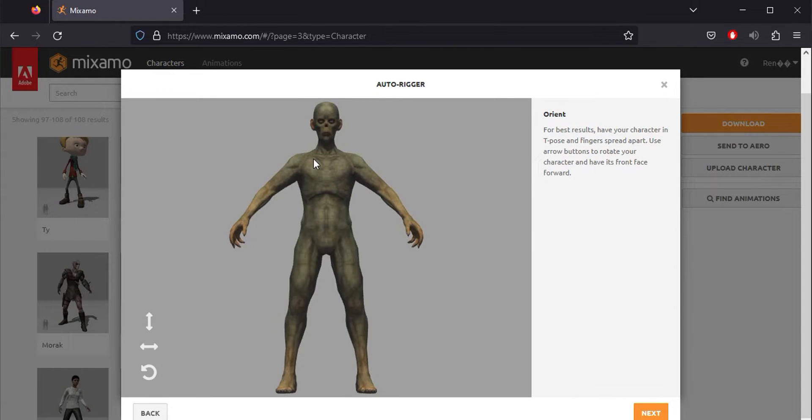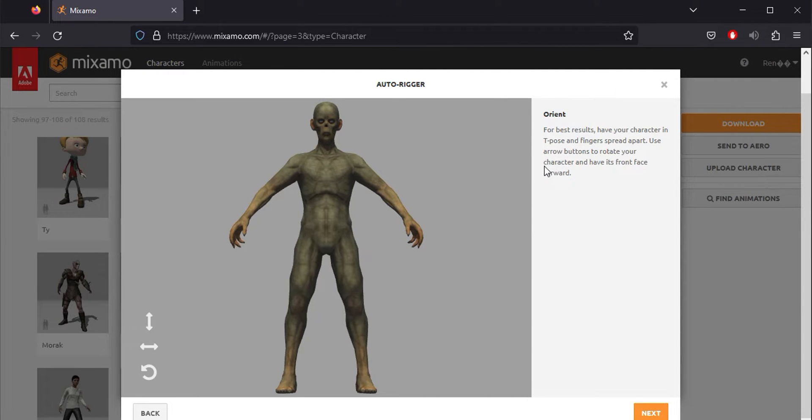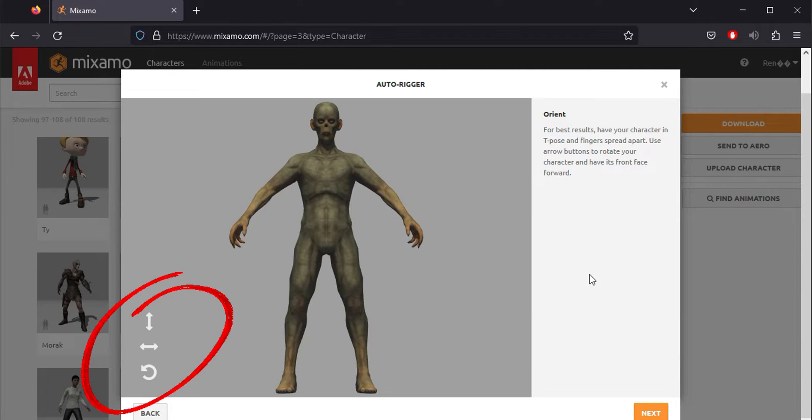Once your character has loaded, it reminds you that a T-Pose is recommended for your character. Additionally, if your character isn't facing forward, you can use the buttons to orient it correctly.